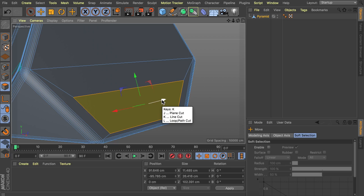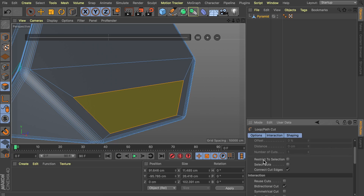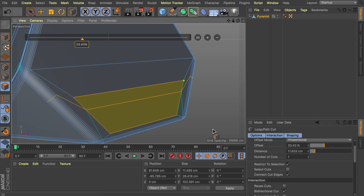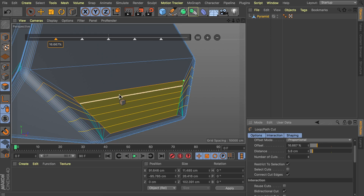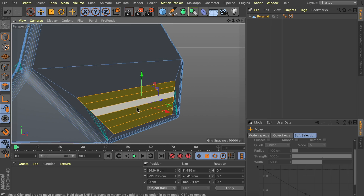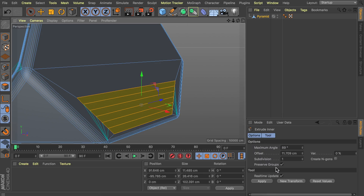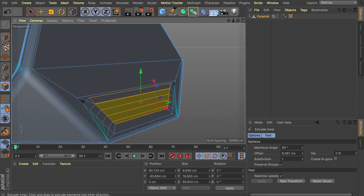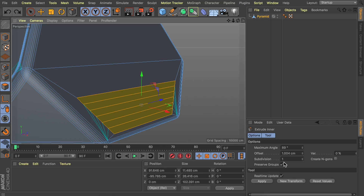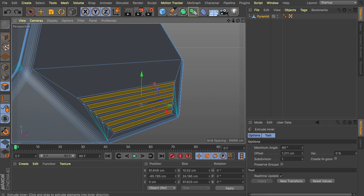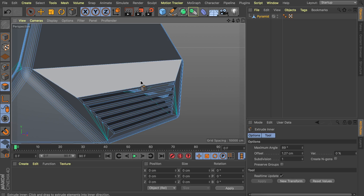Select the loop cut tool — K and L — and restrict cuts to the selection. Enable that, then click anywhere and increase the number of cuts to five. With these still selected, press I or right click for the extrude inner tool, and disable the preserve groups option — otherwise it will scale everything as one big block. We want every part extruded individually, so disable this and click and drag. It doesn't need to be much. Then just delete these polygons so we have these holes.